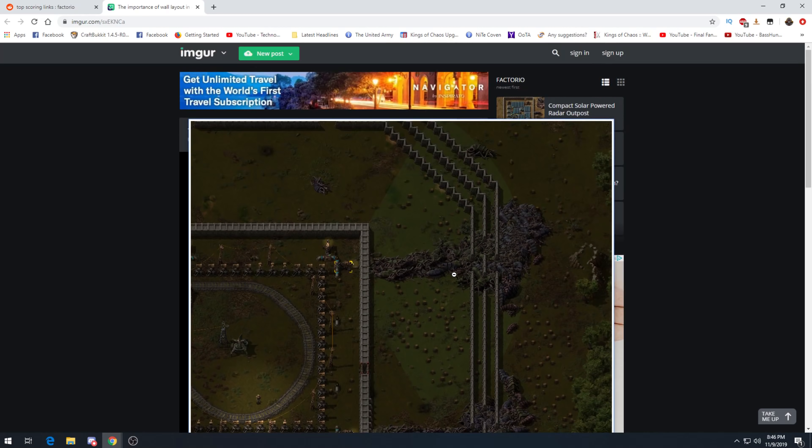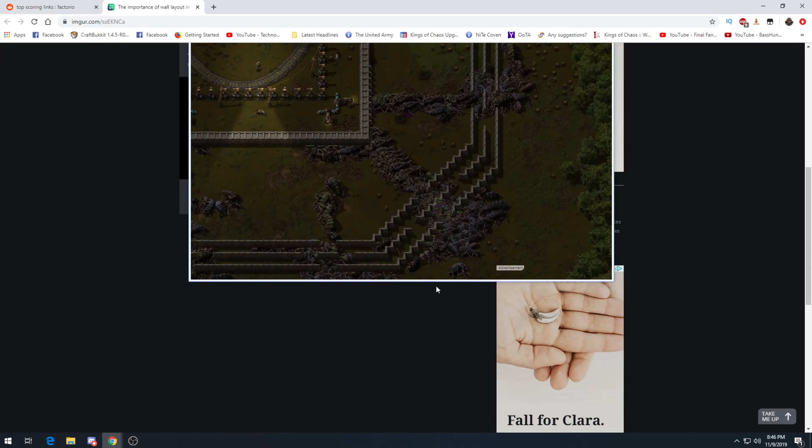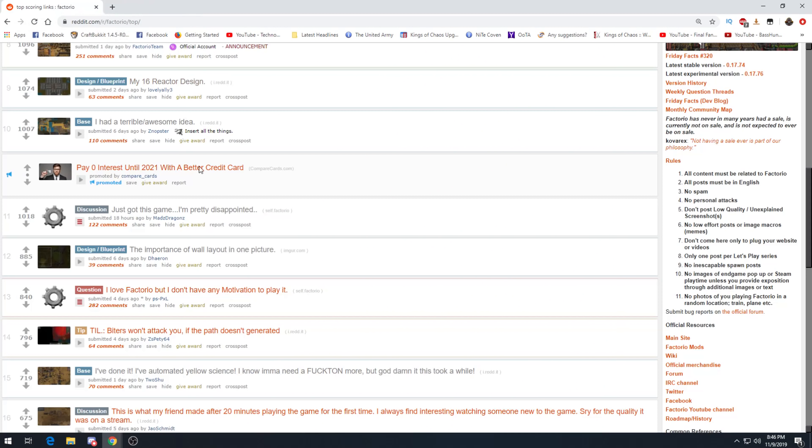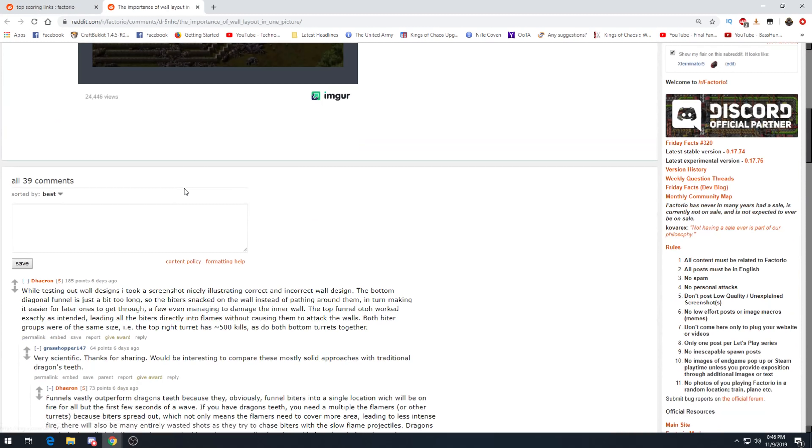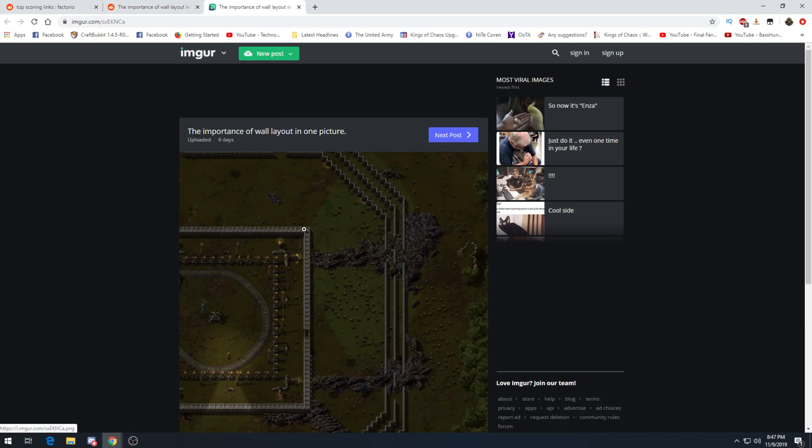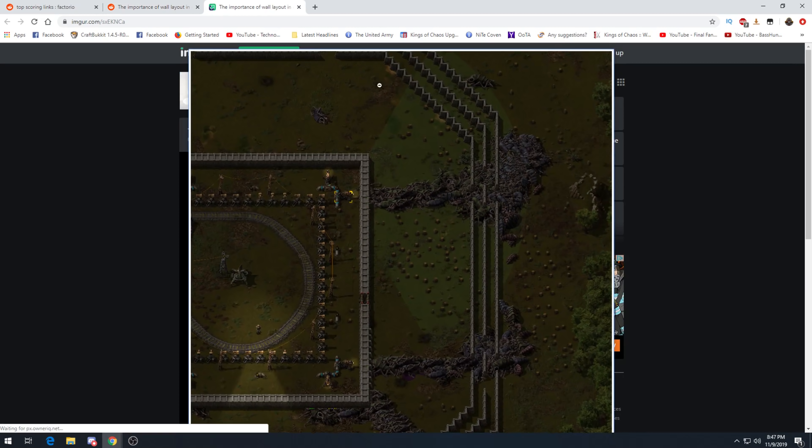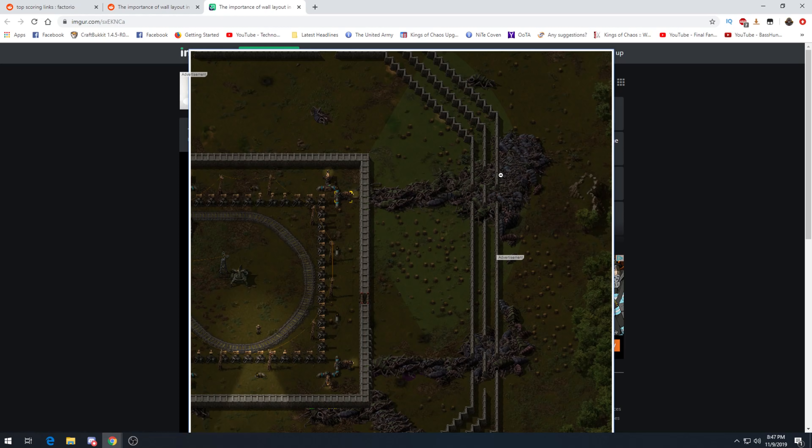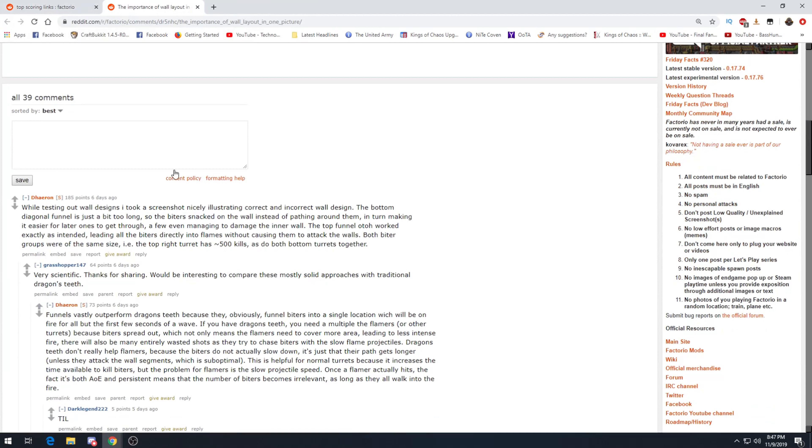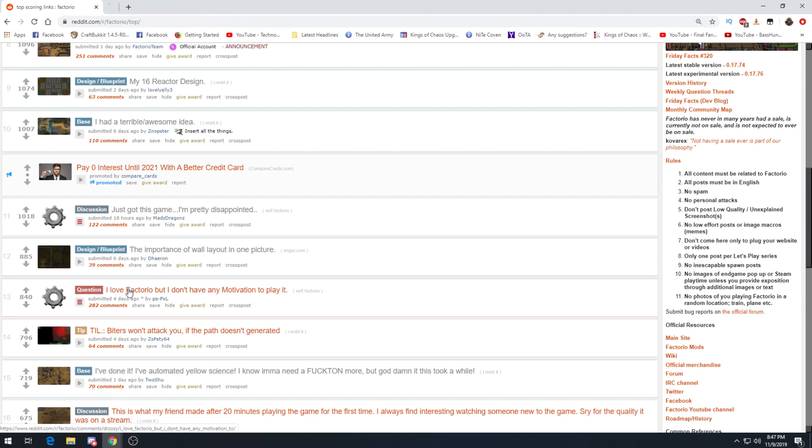Importance of wall layout in one picture. Oh yeah, so this is really cool. What's been done here is there's gaps purposely left here I believe. Let's actually read, I read these comments, but I'm pretty sure those were intentional. I took a screenshot of starting correct and incorrect wall design. The bottom diagonal funnel is just a bit too long, so the biters stacked on the wall instead of passing around them, in turn making it easier for the later ones to get through. The top funnel worked exactly as intended, leading all biters directly into flames without causing them to attack the walls. Well, so yeah, if this is a funnel, you can see that this is open. Obviously to funnel biters in it has to have a way for them to get in initially. So I think these gaps are intentional to have them kind of flow in and they just get wrecked like right here. This is really cool, this is a really good example of strategic wall design.